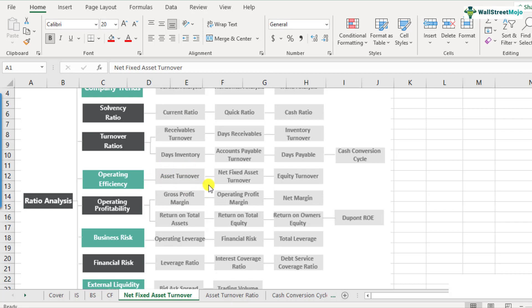So all in all, we included the total assets. But when we consider the net fixed assets, we say that only the tangible assets of the company should be included. Net fixed assets turnover essentially means how much amount of sales the company is able to generate from its tangible assets. So if you look at the balance sheet, we are talking about the property, plant and equipment line item within the asset category — these are the tangible assets to look at.